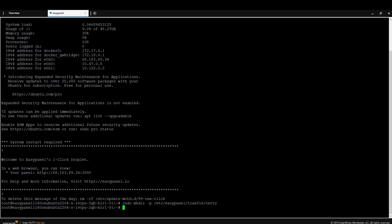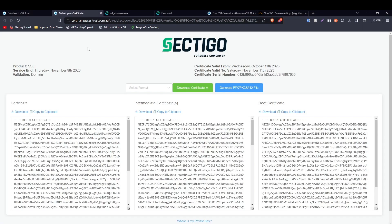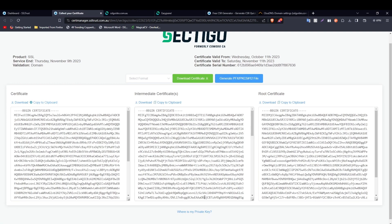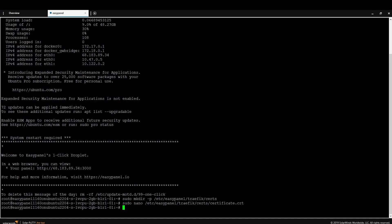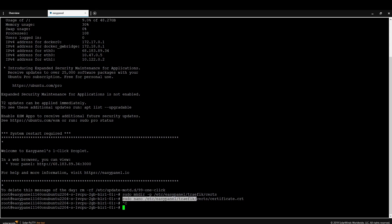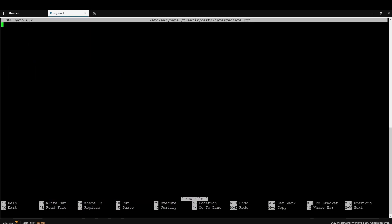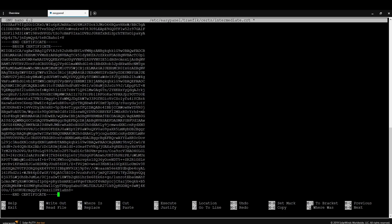Now upload the SSL certificate files to that directory. Type `sudo nano /etc/easypanel/traefik/certs/certificate.crt` and press Enter. Come back to the certificate collection page, copy the main certificate to clipboard, paste it in, then press Ctrl+X to exit and save. Do the same for the intermediate certificate: `sudo nano /etc/easypanel/traefik/certs/intermediate.crt`, then copy, paste, and exit.